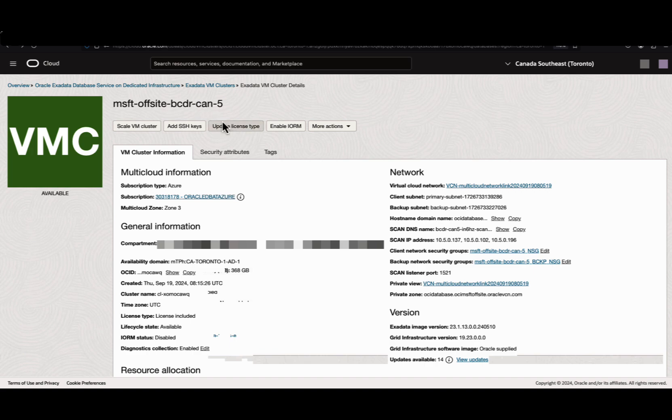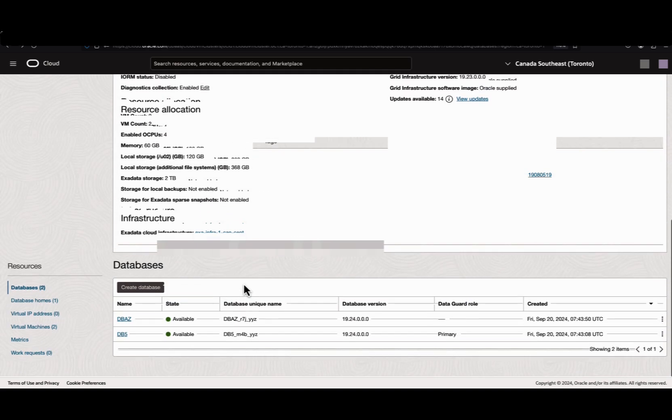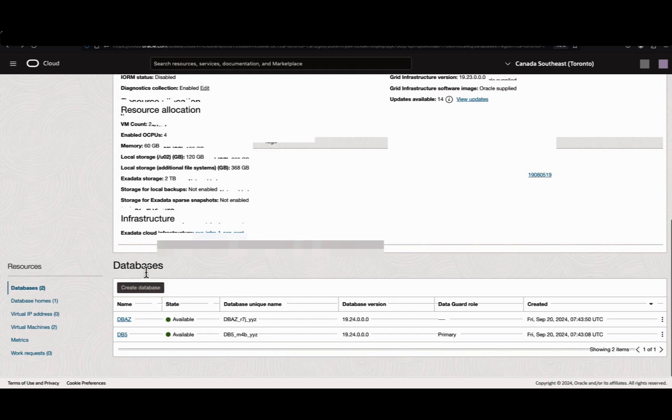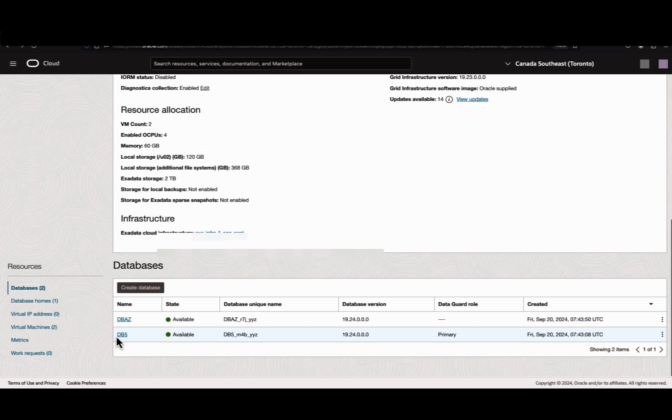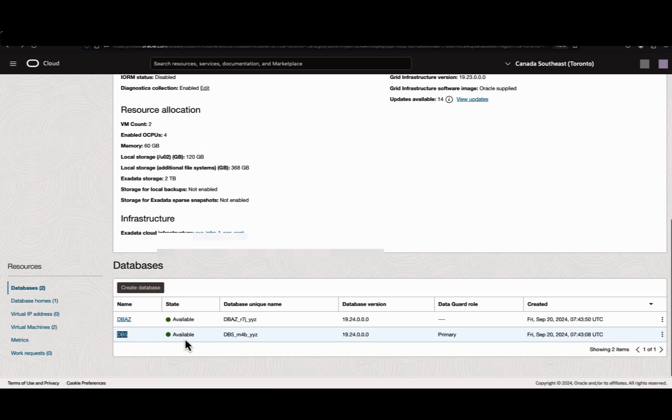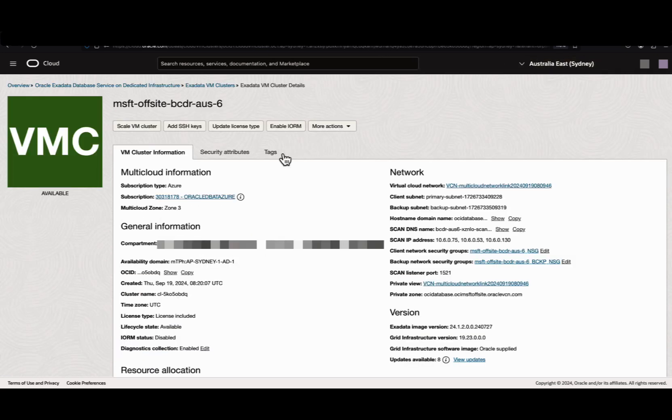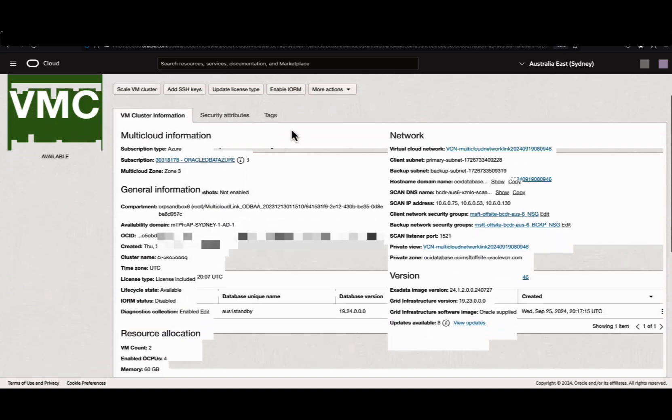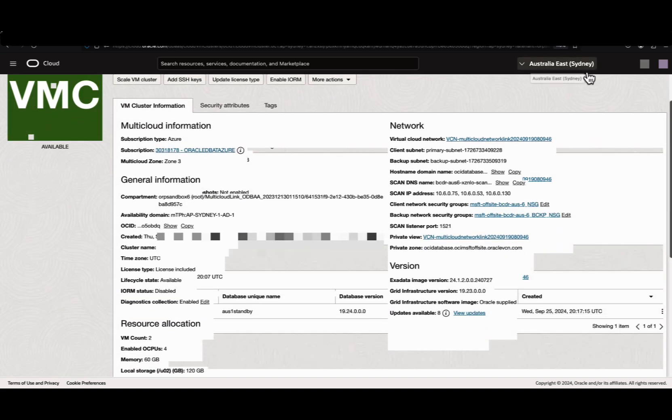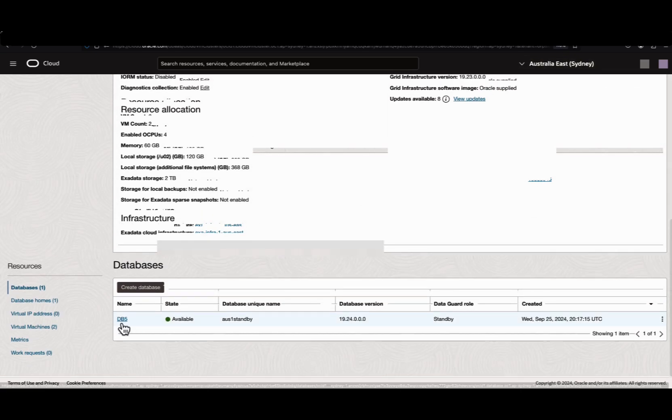This is the VM cluster. If you come down in the database section, we can see a couple of databases here. For this demo, I'm going to use db5. This is my primary database running in Canada-East Toronto region. And this is my standby VM cluster running in Sydney region with the standby database.